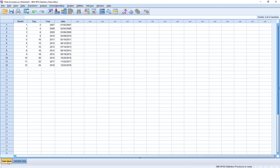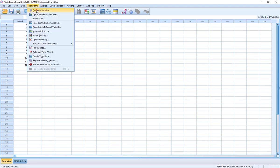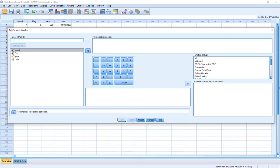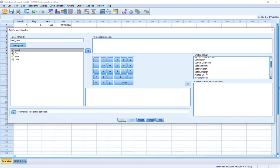Now the other thing here - and I don't want to go too far afield - is that we may run into a situation where just the opposite occurs. Maybe we've got date listed as a single variable and instead we want to pull it apart. If we really wanted to, we could go to Transform, go to Compute - I'm going to reset this to clear it all up. Our date variable is here as its own variable since we've already created it. Let's say I want to extract from that date variable just the year. I'm going to say year_new as my new variable. And this time, instead of Date Creation, there's something called Date Extraction.